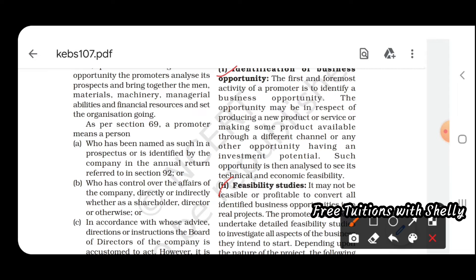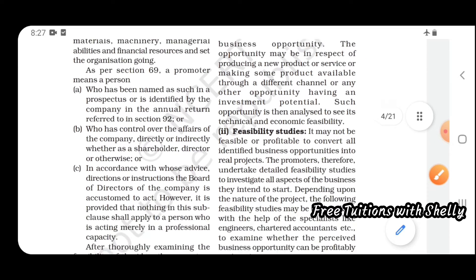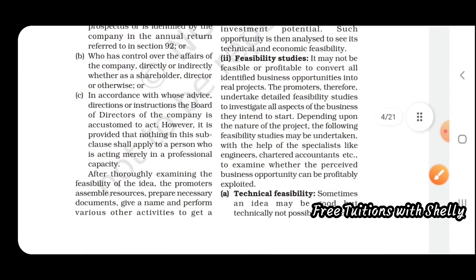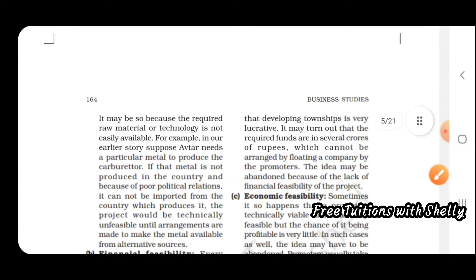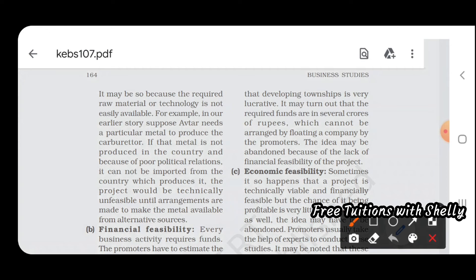Next is feasibility study. You cannot convert every needed thing into an ideal project — you have to look at what is the most feasible one. From the many choices available, you select the best option to start a business. Feasibility can be technical feasibility — sometimes an idea may be good but technically not possible to execute.